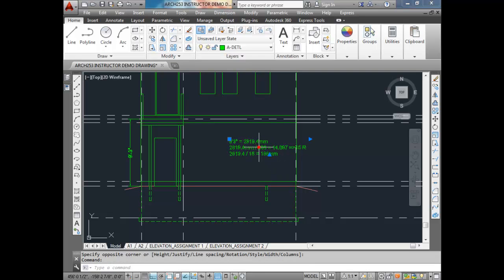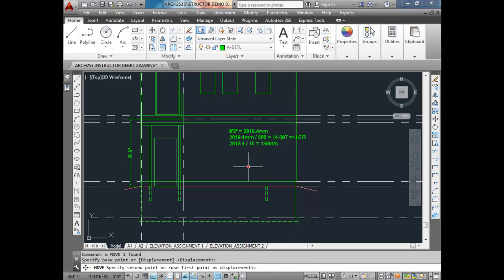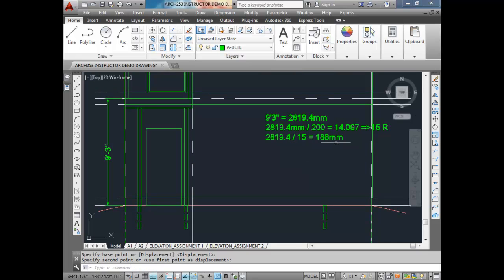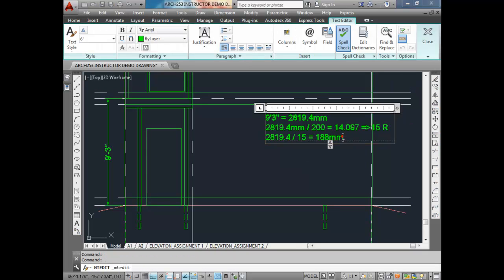So there are the calculations. That's the actual rise: 188 millimeters. Now the next thing I want to do is convert that back into inches. We take 188, divide by 25.4, and get 7.4 inches.